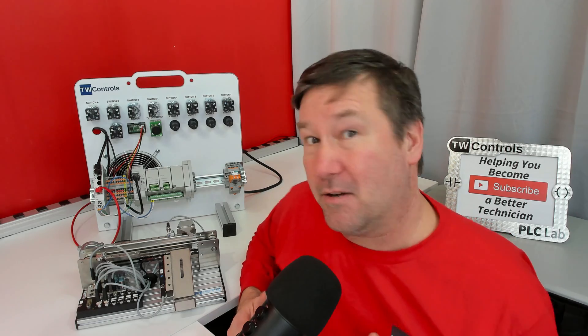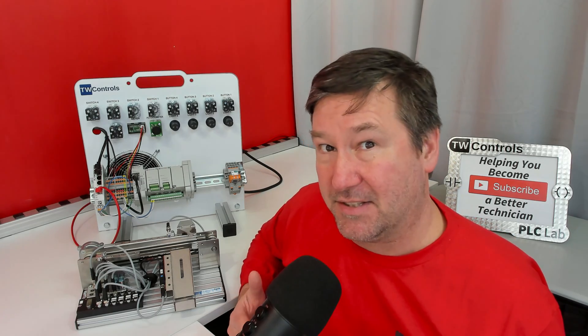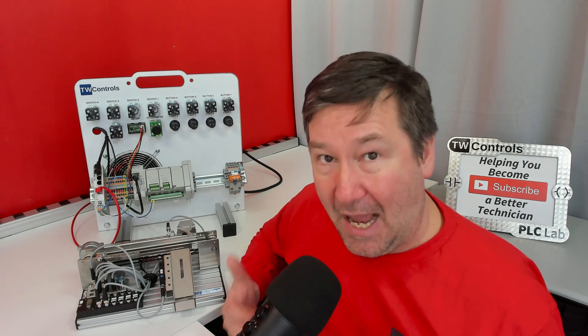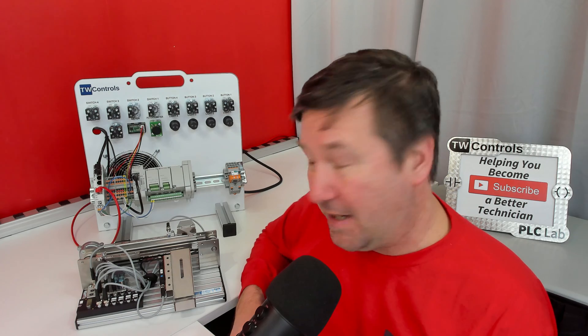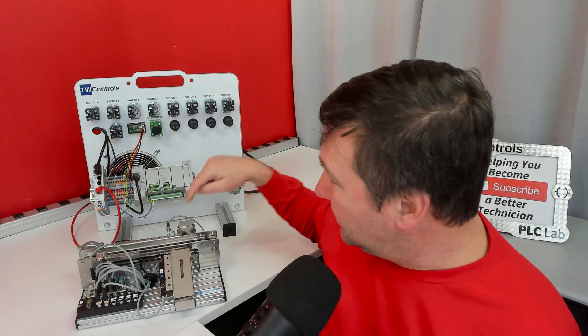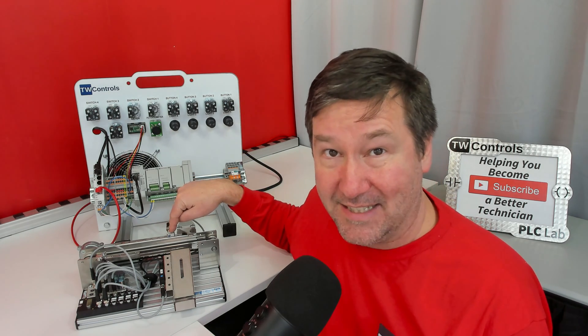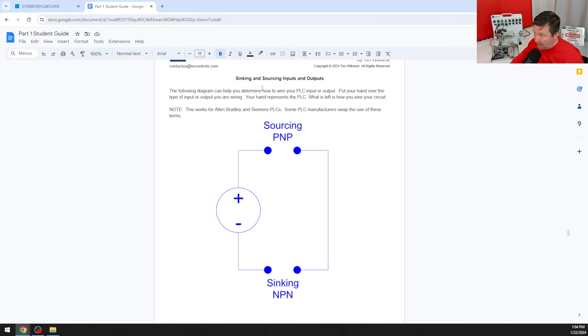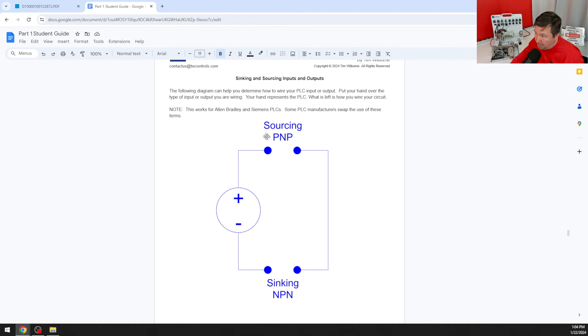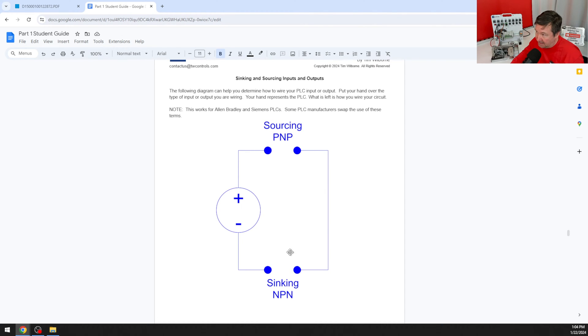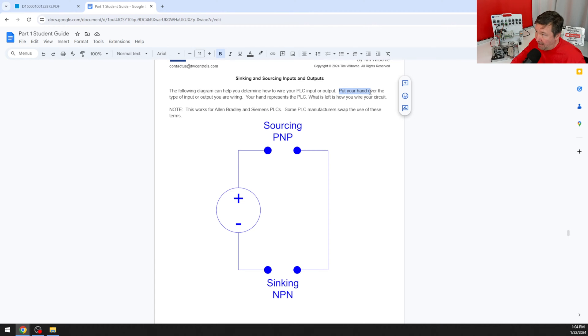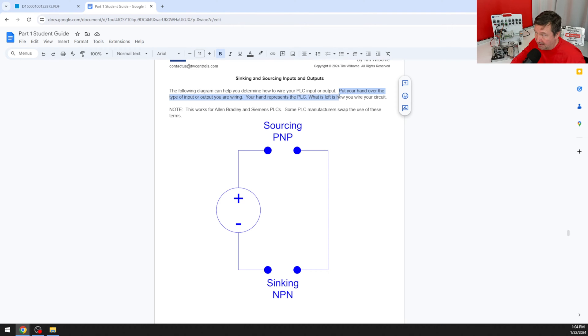The next thing we need to know is what type of sensors and what type of output loads do we have. These are PNP sensors and going back to our diagram from our syncing and sourcing video, if we have a PNP sensor then our PLC input is going to need to be syncing. I'll put a link to that video at the end of this one but put your hand over the type of input or output you're wiring. Your hand represents the PLC. What's left is how you wire your circuit.